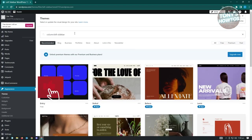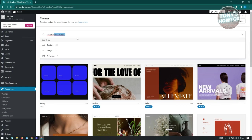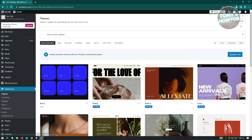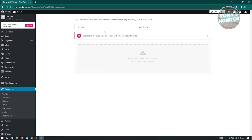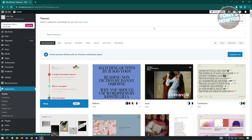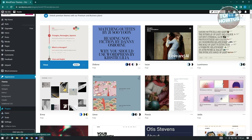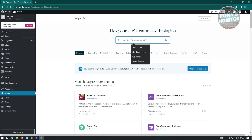If you want to add sidebars via a plugin instead of uploading a theme, there are multiple plugins available. One I suggest is 'Lightweight Widget Area' - it can display new sidebars on any posts, pages, categories, and works with classic widgets, block widgets, and all themes. Unfortunately, installing it also requires upgrading your plan to a paid plan.